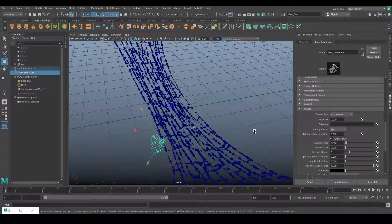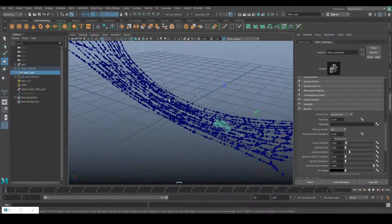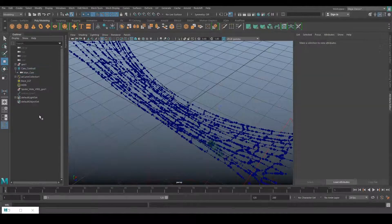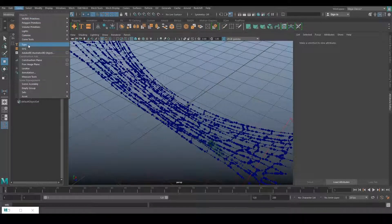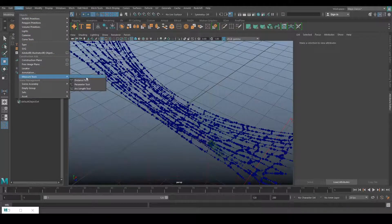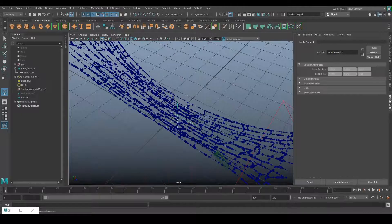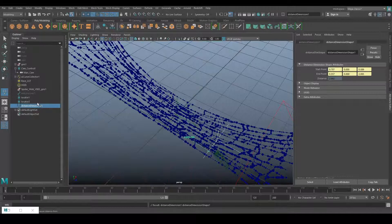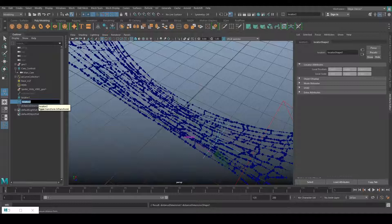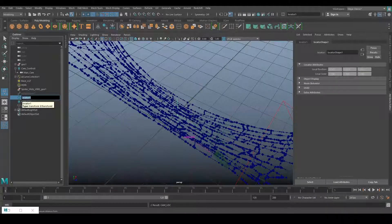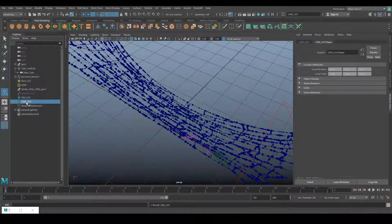Focus distance is the distance between your camera and the object. To create that, go to the Create option and find the Measure Tool. Select the Distance Tool and create your points — first locator here, second locator here. Let's rename them quickly: the first should be 'cam_locator' and the second should be the object locator.